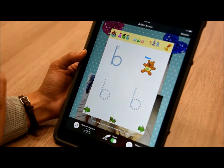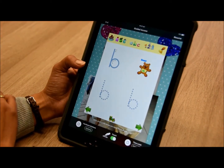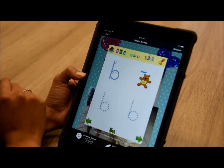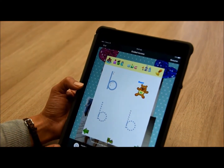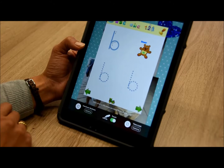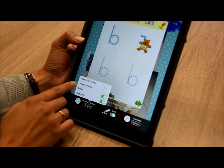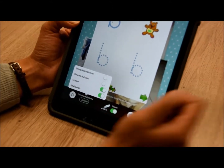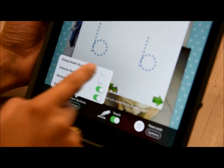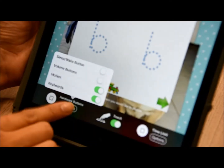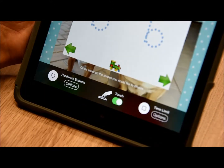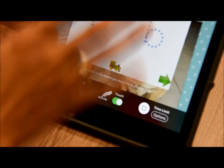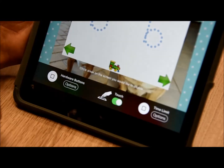You can see at the top that guided access is currently on. You can look at restricting any of the hardware buttons — you can turn off the volume buttons on the side or the sleep/wake button at the top. You can also restrict the ability to touch anywhere on the screen, but we won't be using that in this example.